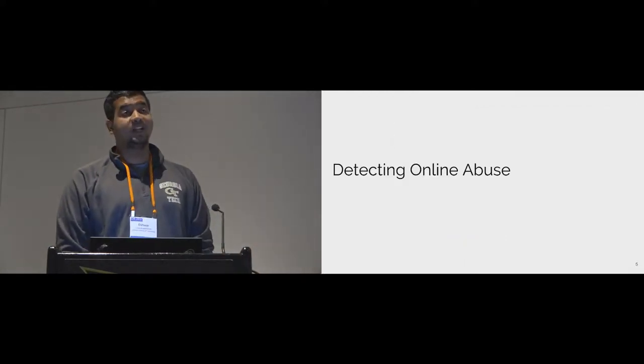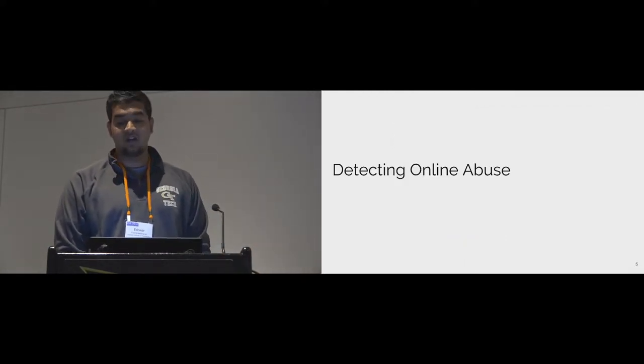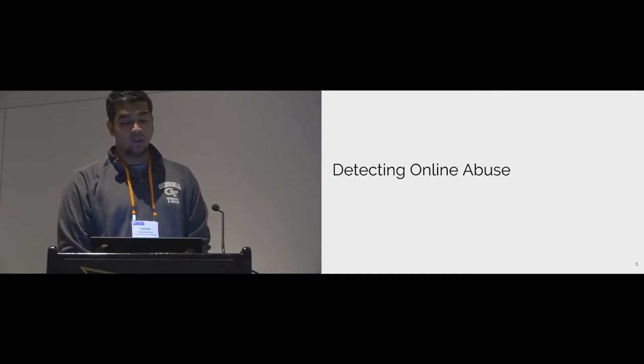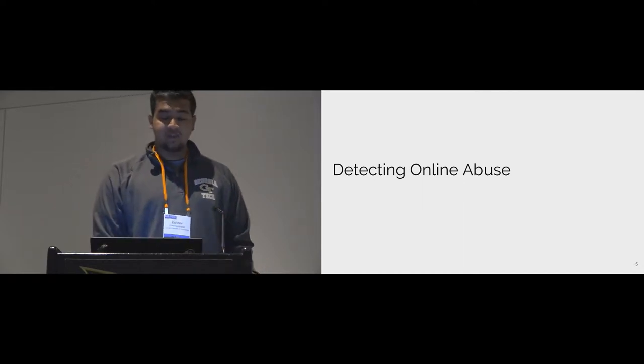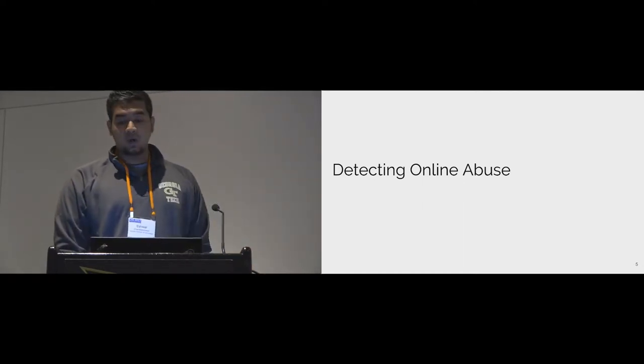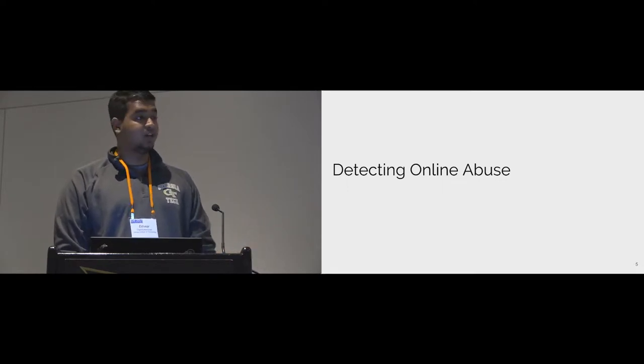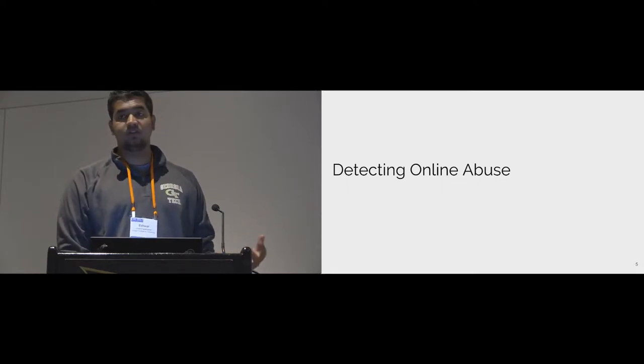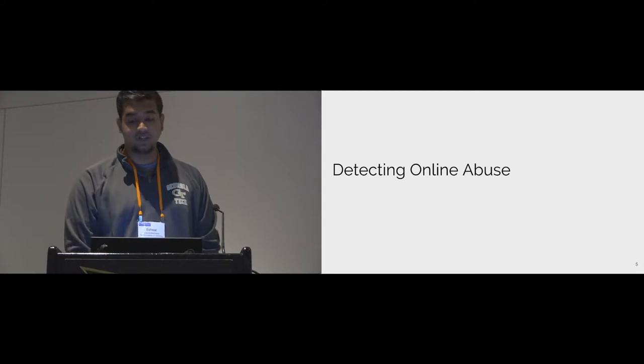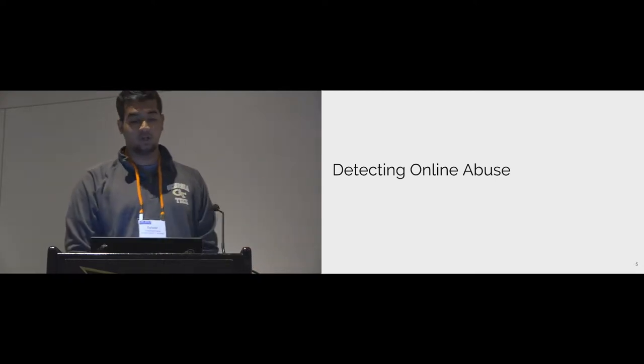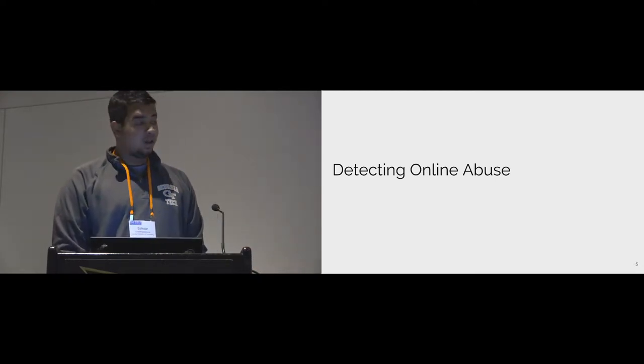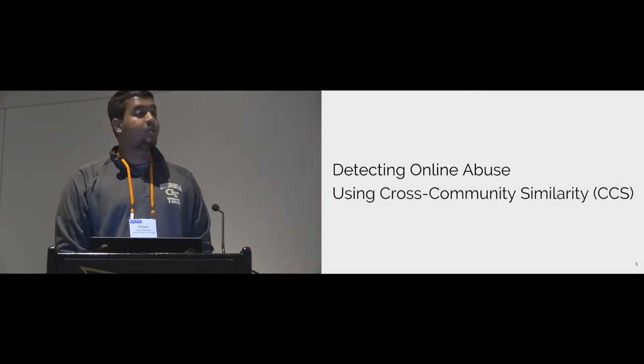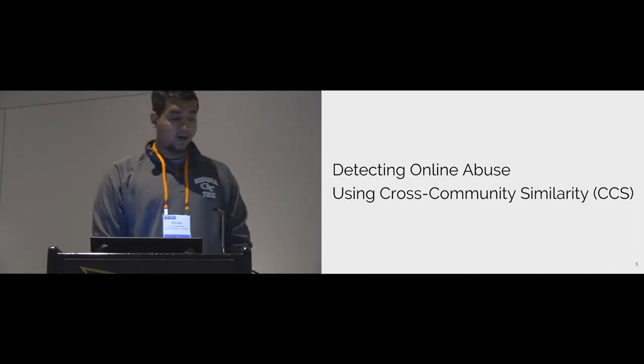Given that online abuse is such a widespread problem on the internet, where several online communities are already struggling with, do we really have to start from scratch? Current work tends to focus on site-specific solutions. For example, Facebook tries to solve Facebook's own abuse detection problem, and Twitter solves it for Twitter. Our idea is to use cross-community similarity to detect abuse.